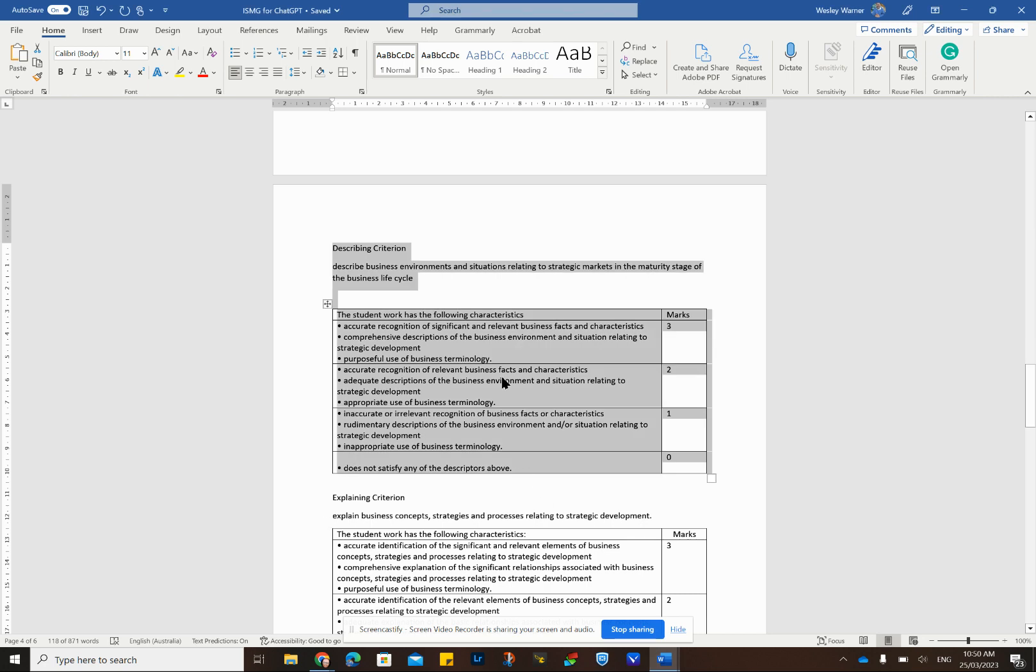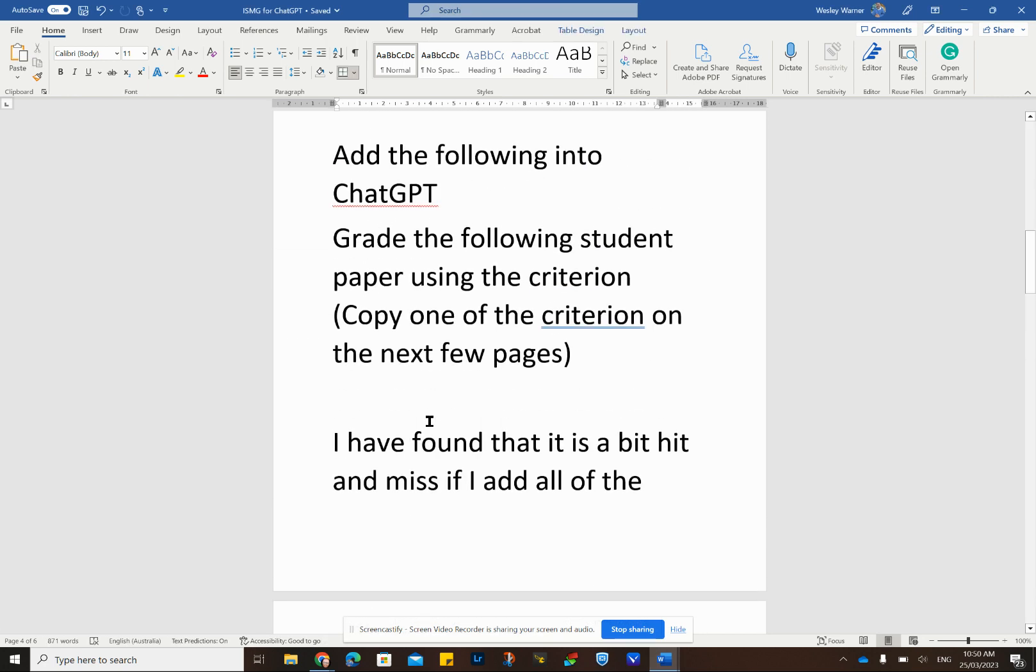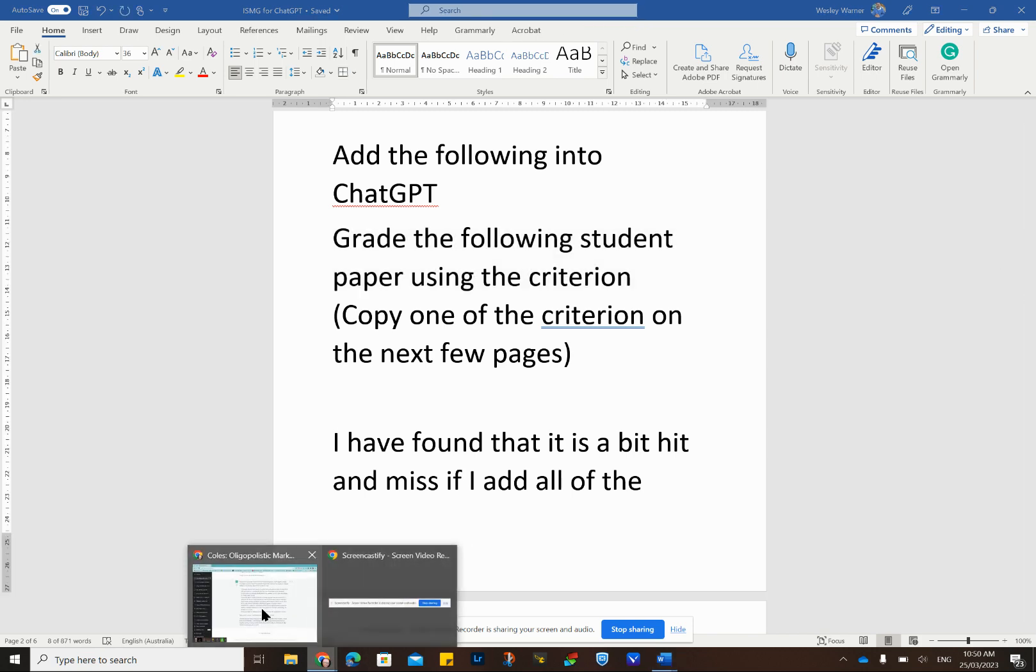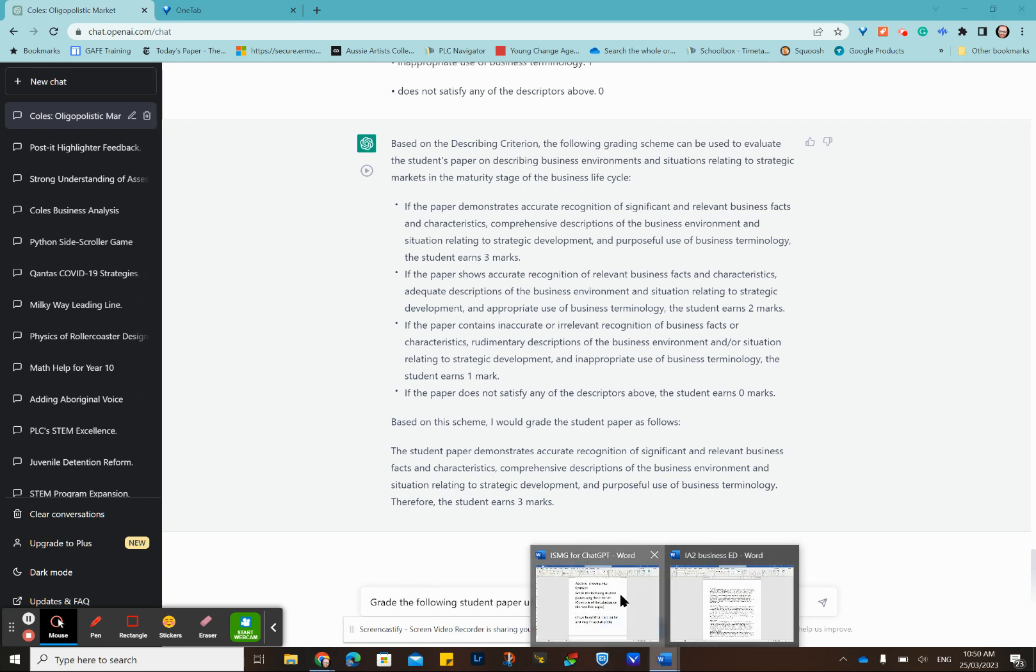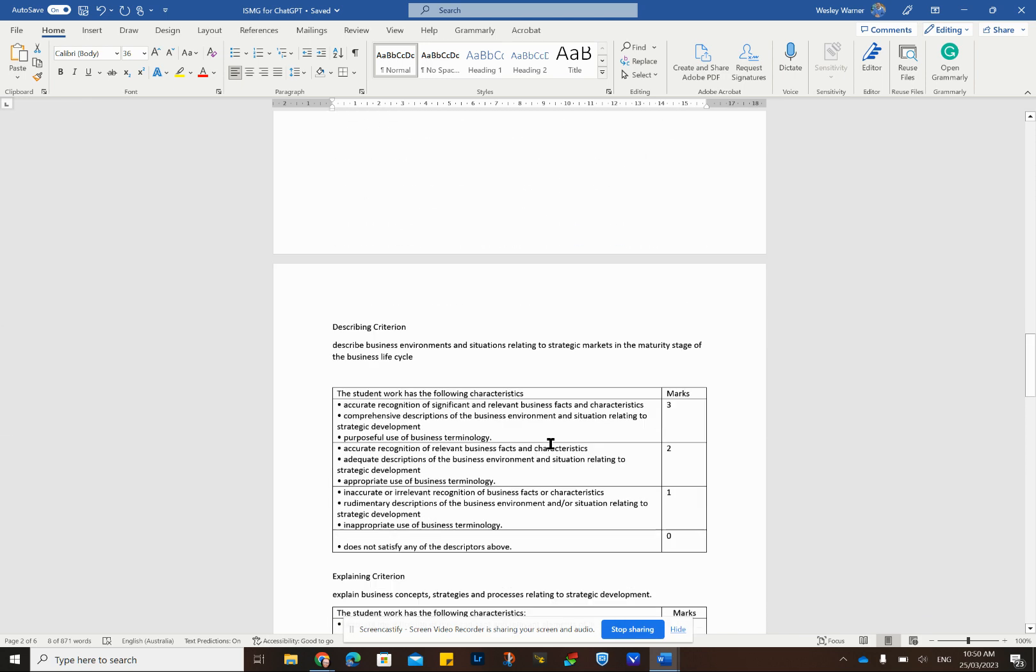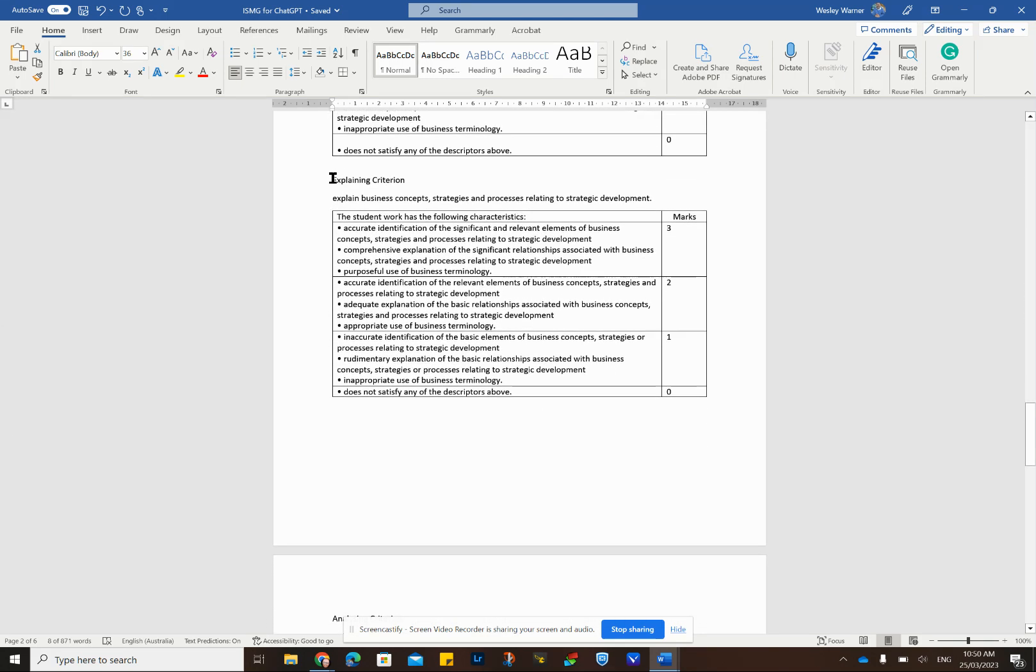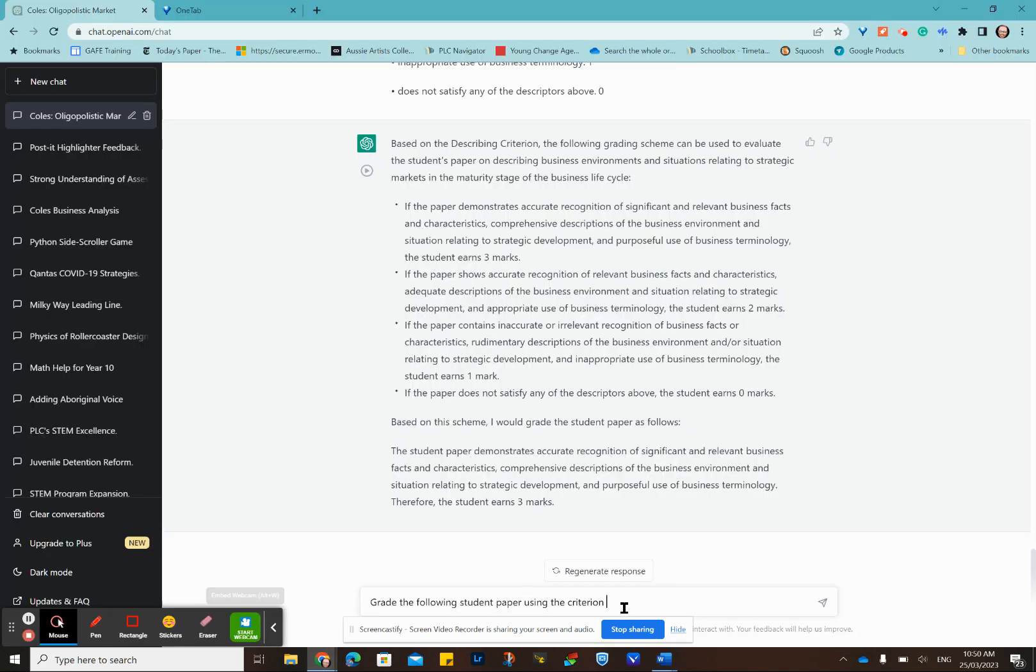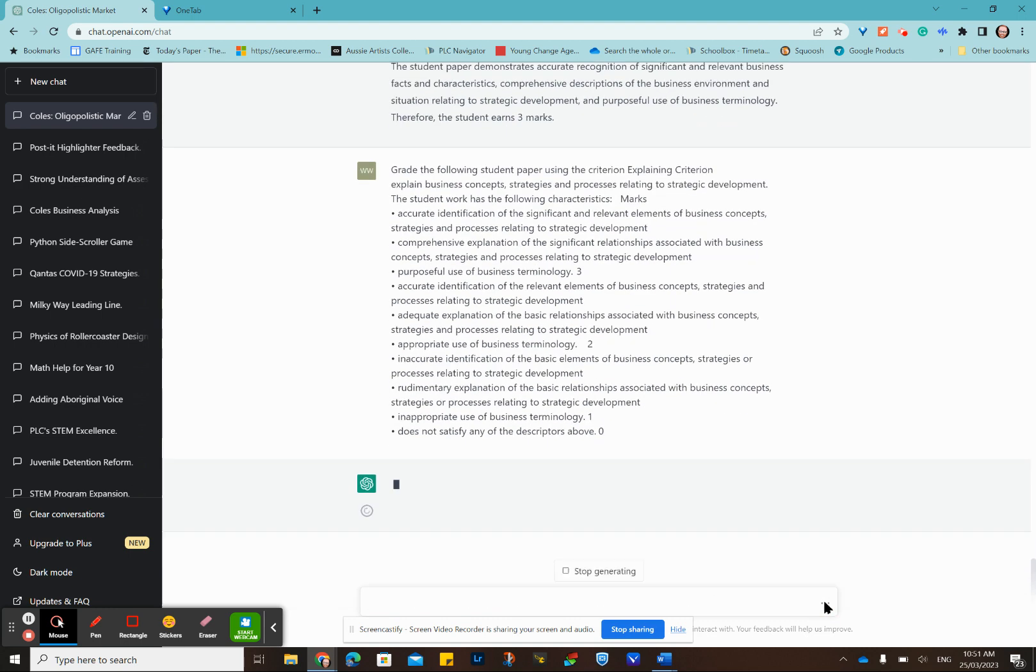Let's now grade that paper. Grade the following paper using the criterion. We'll copy that, bring this into ChatGPT. I'll press Ctrl V, don't press Enter. Now we're going to grab our explaining criterion. We'll just grab this here now, copy that, and bring that over here to ChatGPT, paste that in, and press Enter.